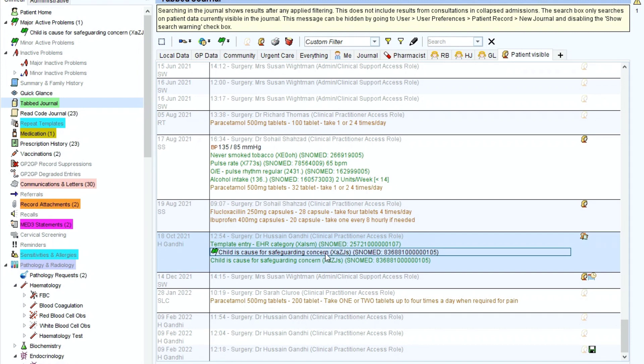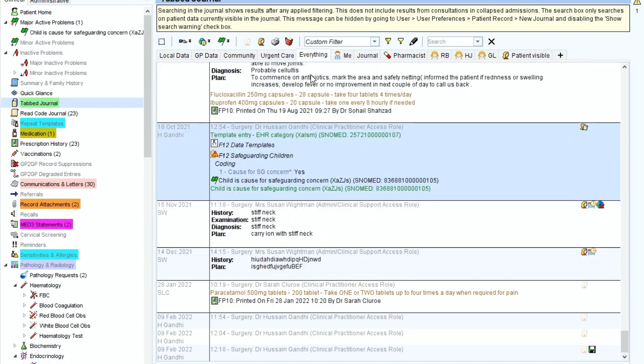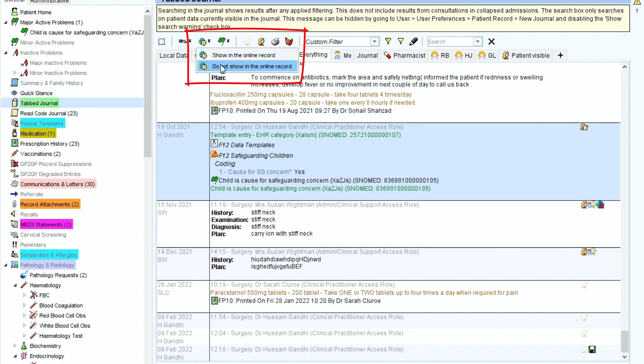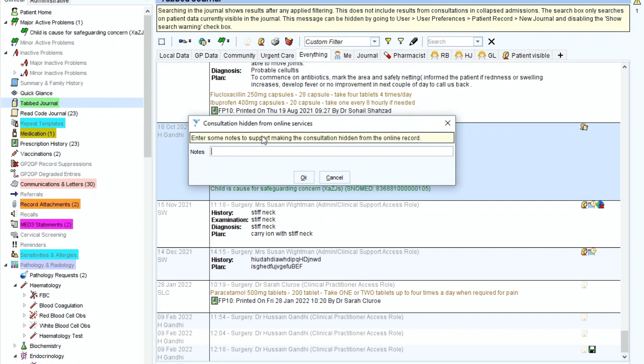If you wanted to stop this from being visible, simply you need to go to the entry, click on it, and then go to this world clock icon. Click and select, and then you've got the choice of either show in the online record or do not show in the online record. And obviously to redact it, you need to click on the do not show in the online record.